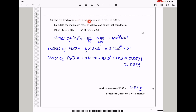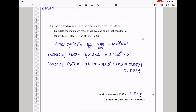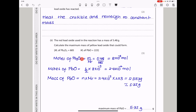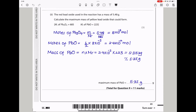The red lead oxide has a mass of 5.48 g. Calculate the maximum mass of yellow lead oxide that could form. From the equation, the mole ratio of yellow PbO to red lead oxide is 3:1 (i.e., 6 ÷ 2). Moles of red lead oxide = 5.48 ÷ molar mass, then multiply by 3 for PbO. Mass of PbO = moles × molar mass = 5.35 g. This brings us to the end of question 9.